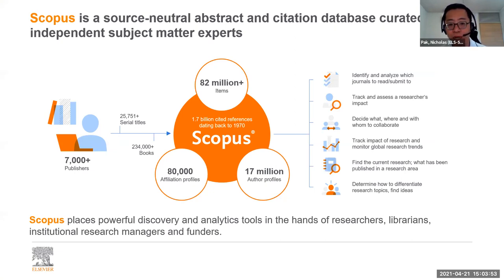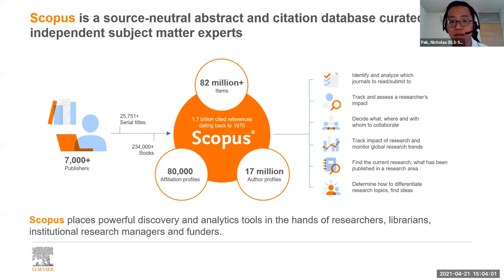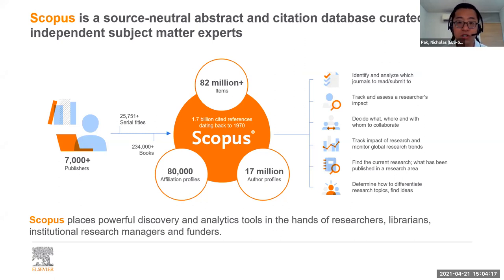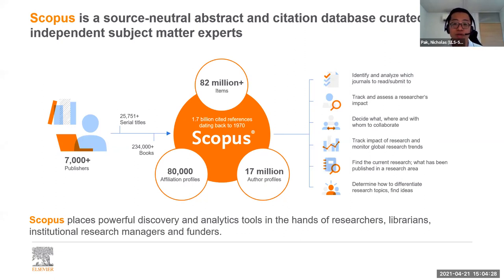We place a very strong discovery and analytics tool in the hands of researchers, librarians, and research managers. Most of you are aware you can leverage Scopus to identify which journals to submit to, but crucially in today's session we want to emphasize how you can track and assess a researcher's impact, decide whom to collaborate with, and showcase trending global research trends to publish better than ever before.